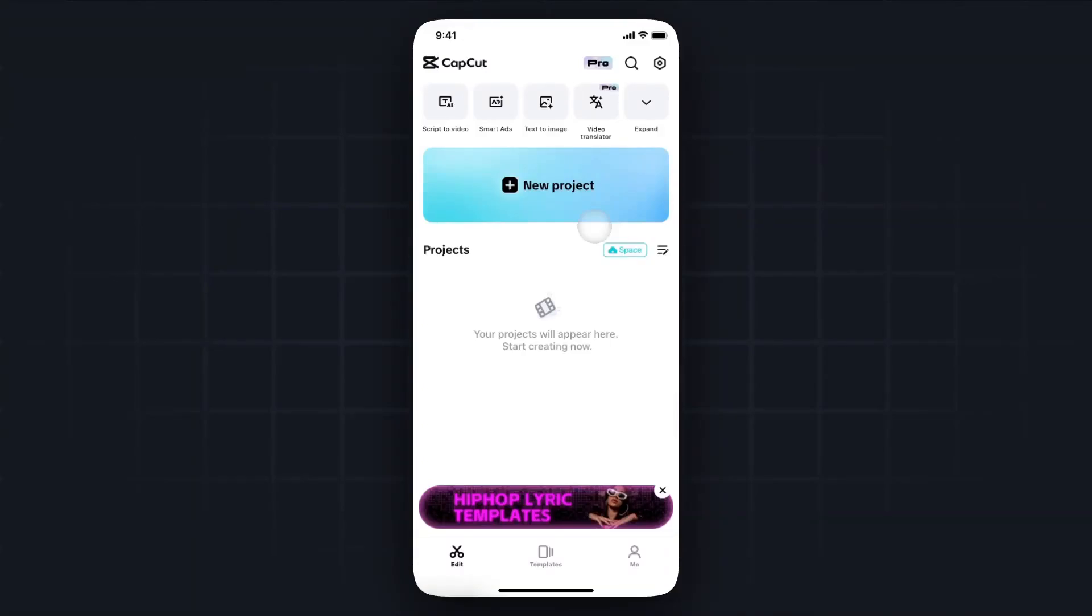Hey everyone, just want to make a quick video on how you can do a face swap in CapCut. It's pretty simple to do, so I'll go ahead and show you how to do it right now.